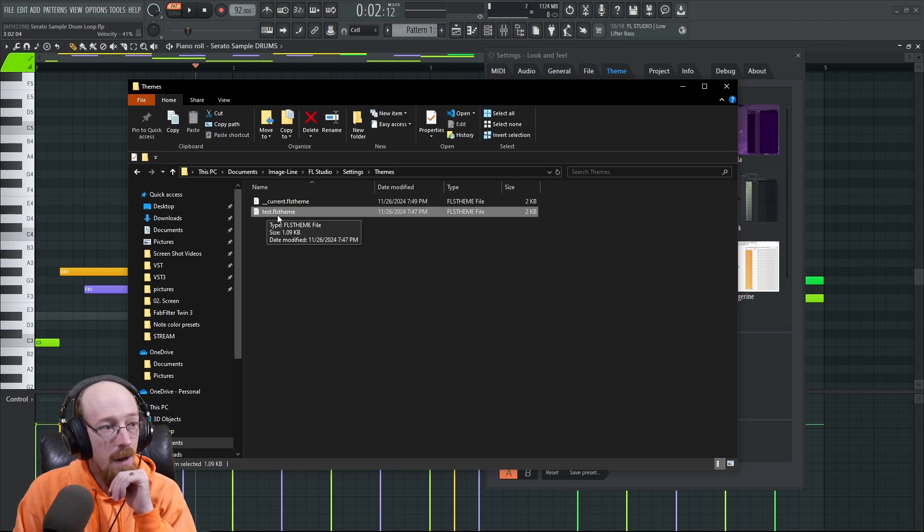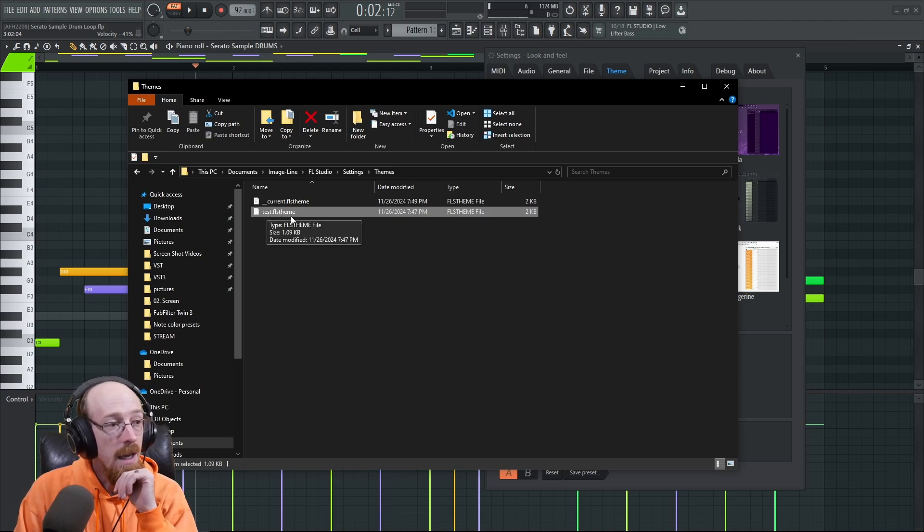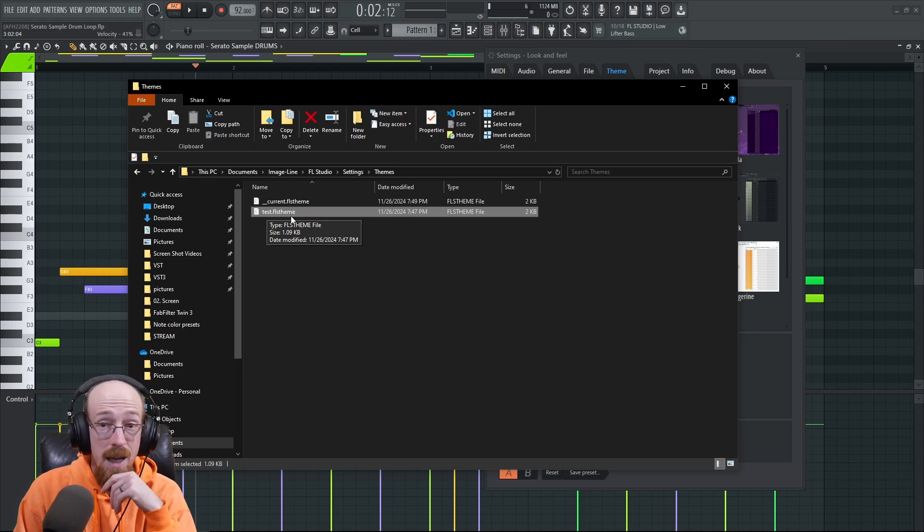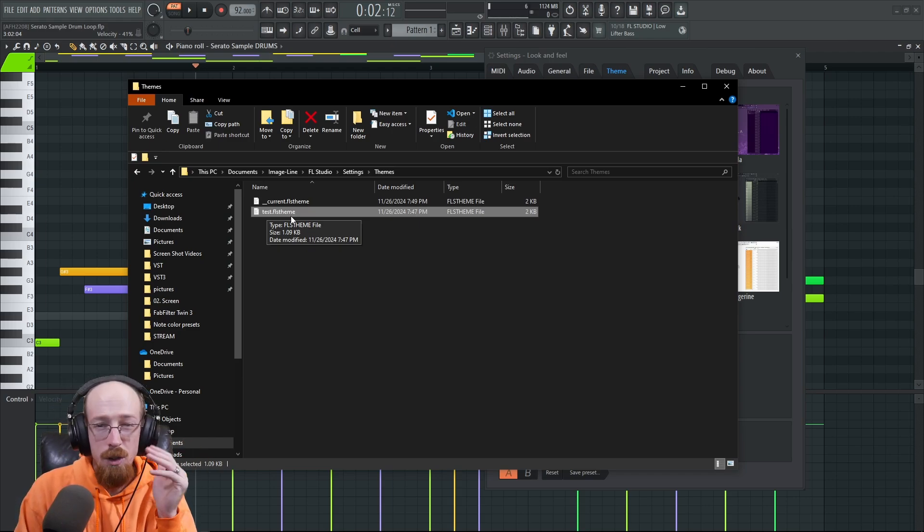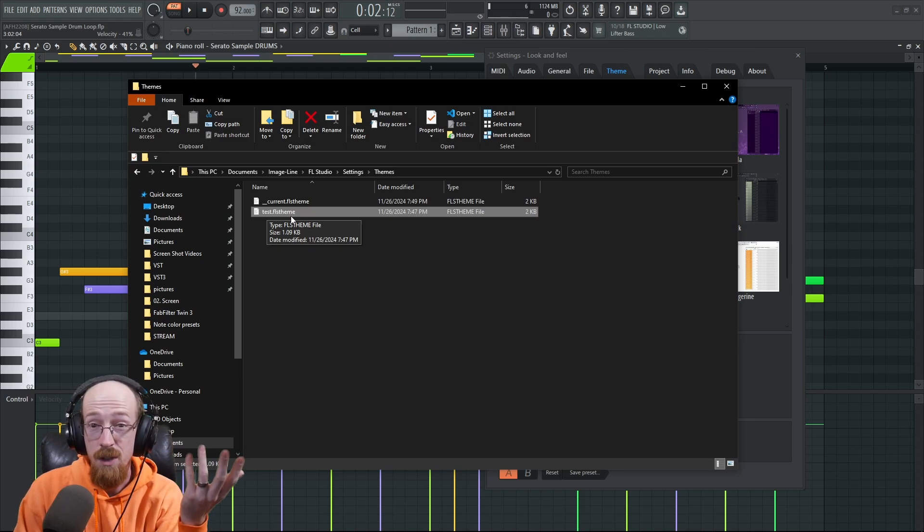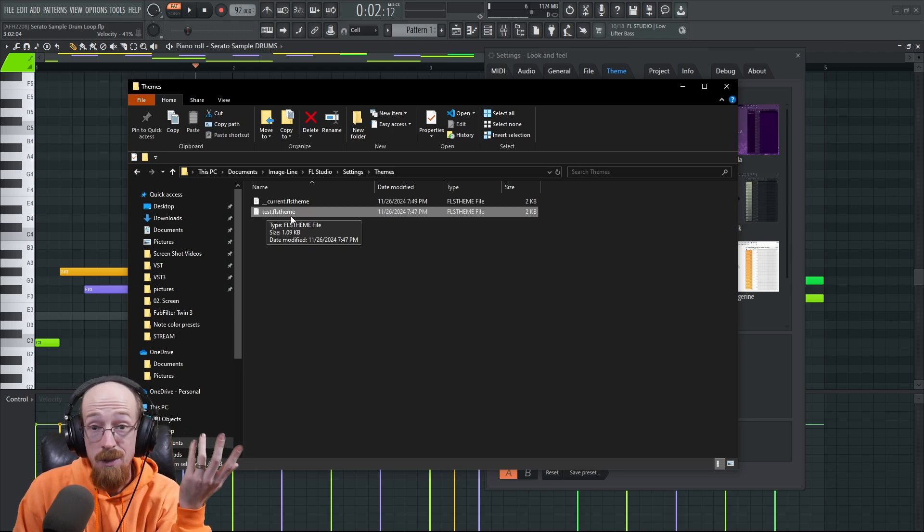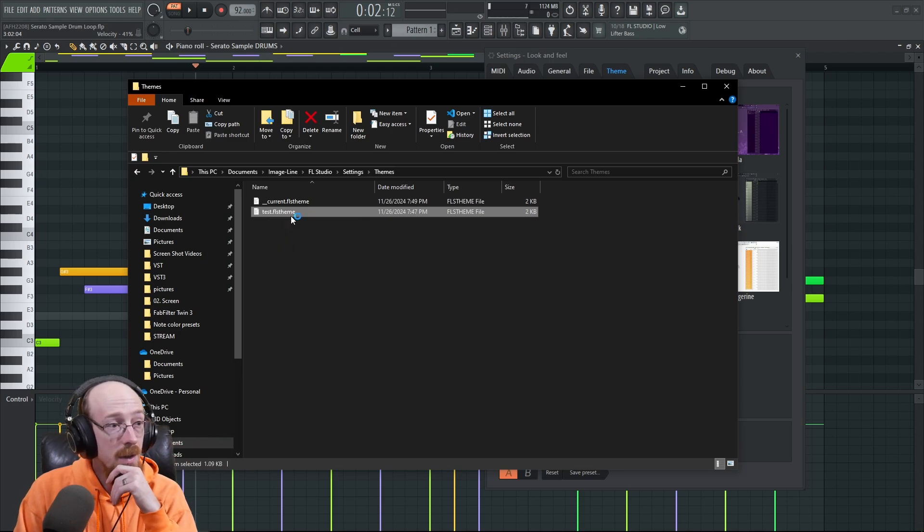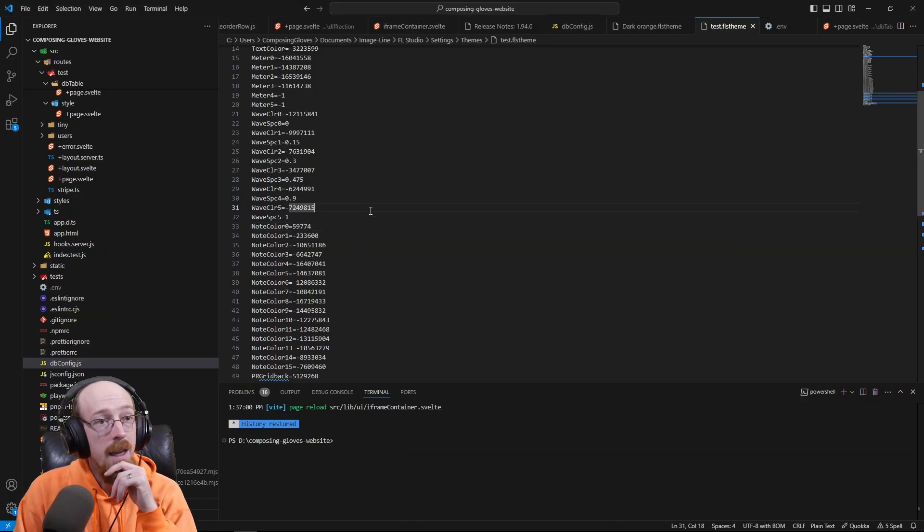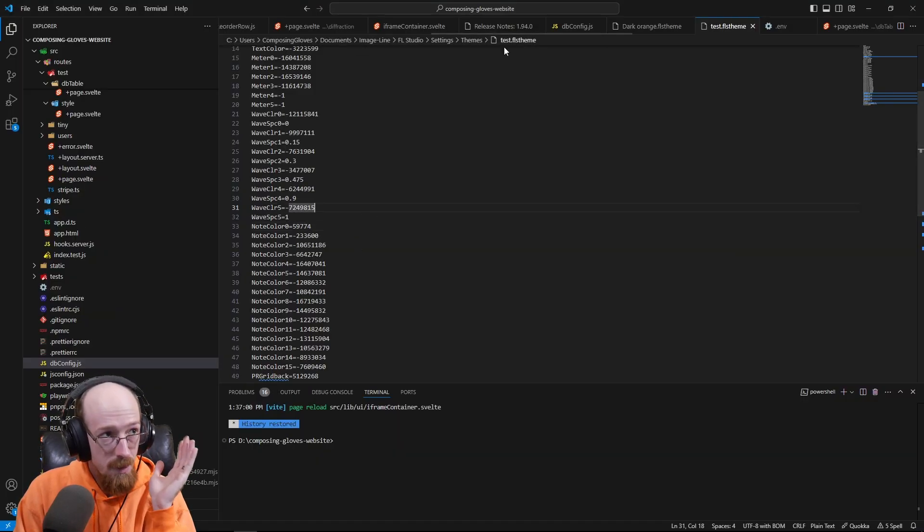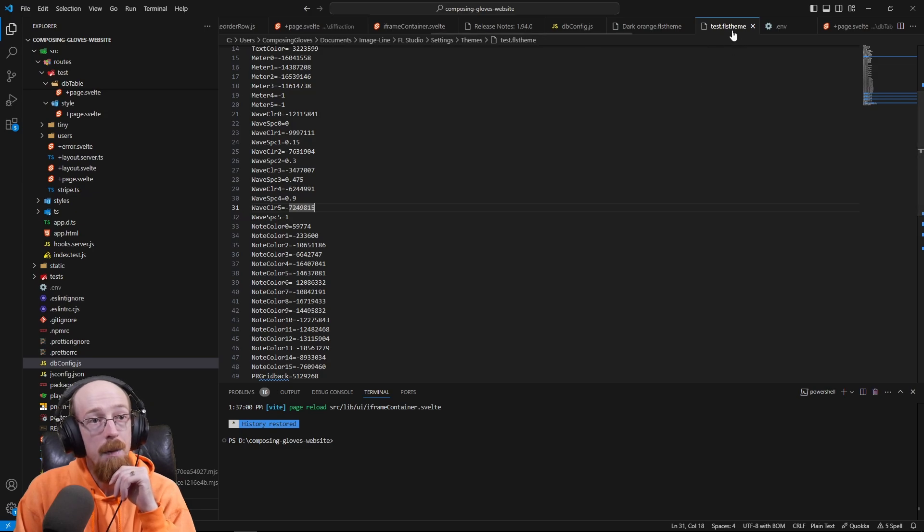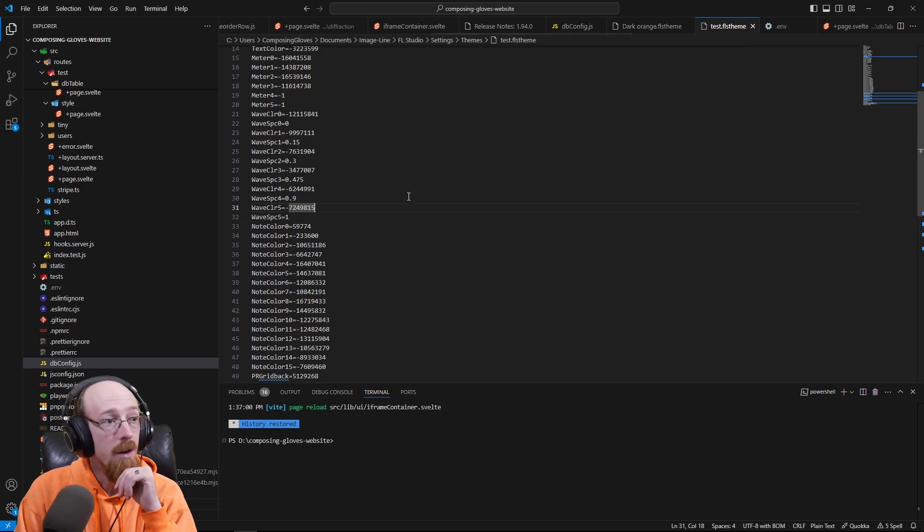If you click this file, double-click it, it's going to ask you what you want to open it with. You can use anything like Notepad or whatever. In my case I'm using Visual Studio because that's what I program in, so I'm going to double-click this. It'll open it, and it opened up the file.